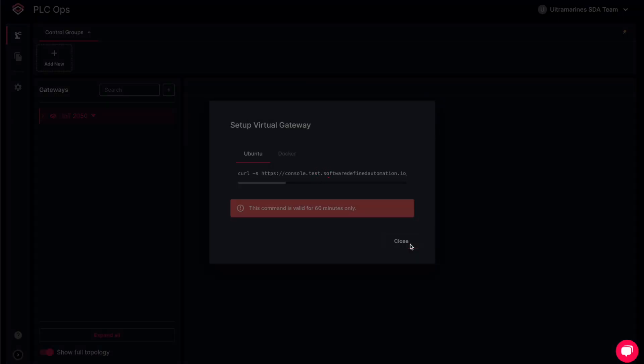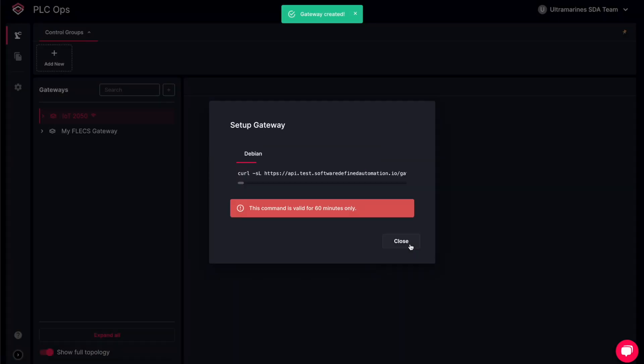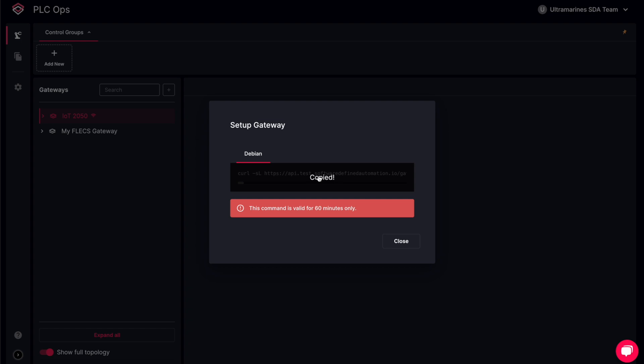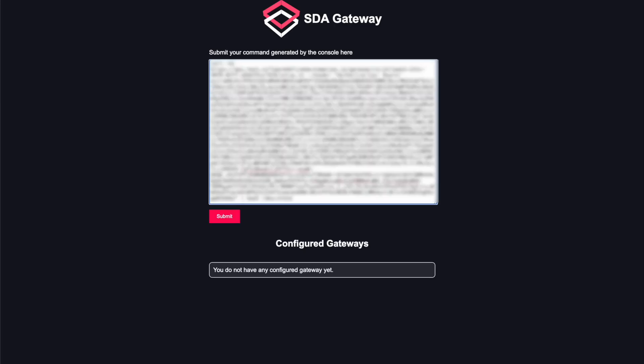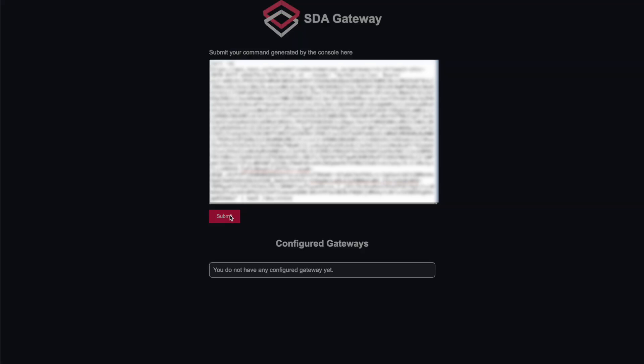This loads a command line that we need to configure the gateway in our FLECS environment. Click on it to copy it. Let's head back to your application. Paste the command in the text field and click submit.